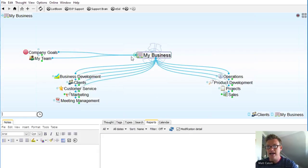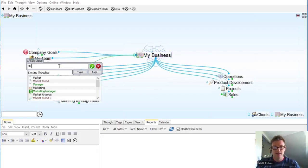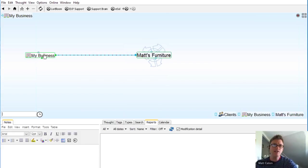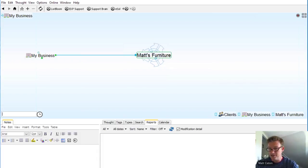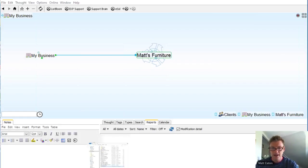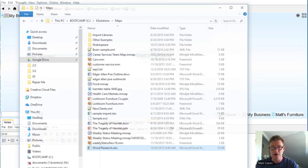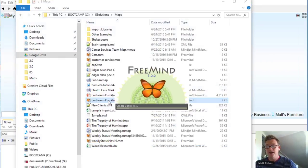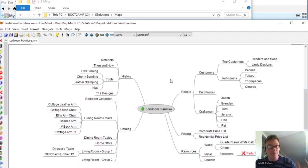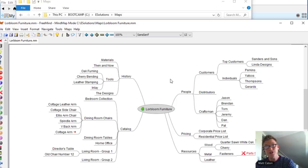These templates are fairly vanilla business structures — just placeholders for departments, projects, and clients. It's up to you to go in and add your client names and projects. I've created a business brain, and I'm also going to create a little side business called Matt's Furniture — my passion project. Instead of building this out thought by thought, I actually constructed it in another application. I'm going to open up the Lorebloom Furniture mind map file I built in FreeMind.